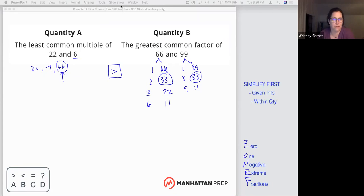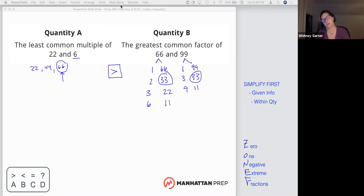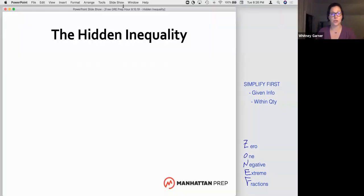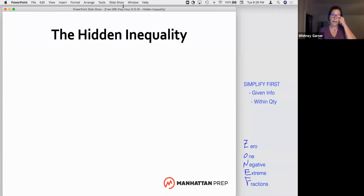So maybe it's just that we simplify within the quantities. When we do that, we'll be tested on things like geometry, number properties like divisibility and prime numbers, statistics, quadratics, and all the other stuff you're going to be studying. But I want to add a trick — and this is a trick that works for any kind of quantities, any kind of concepts. It can help save you a ton of time, and it's something we call the hidden inequality.